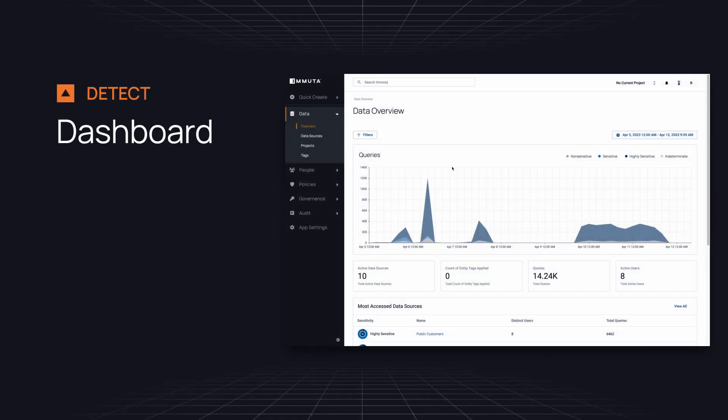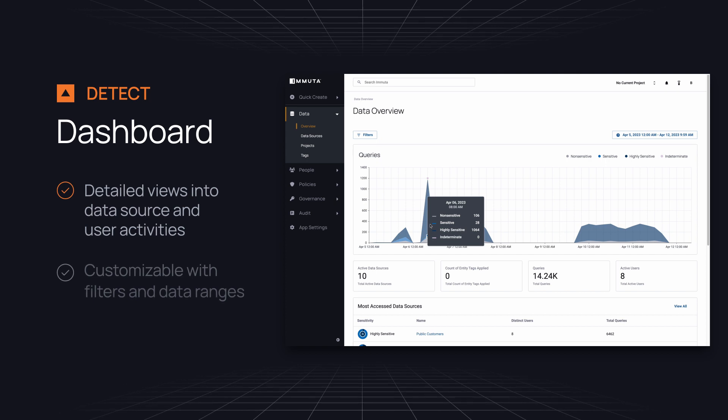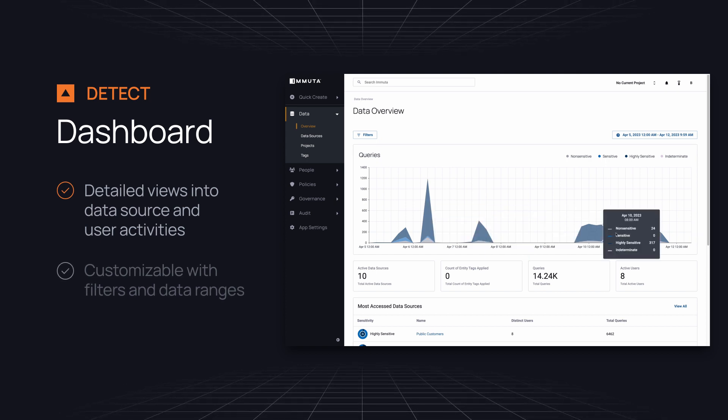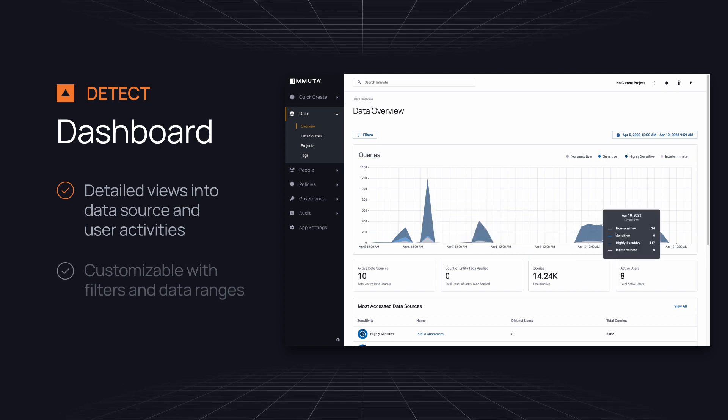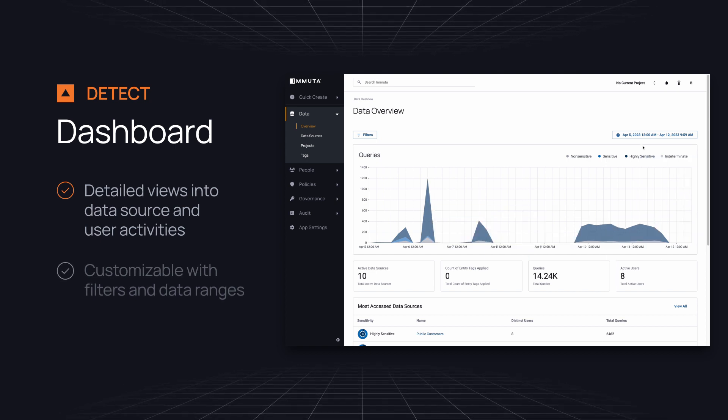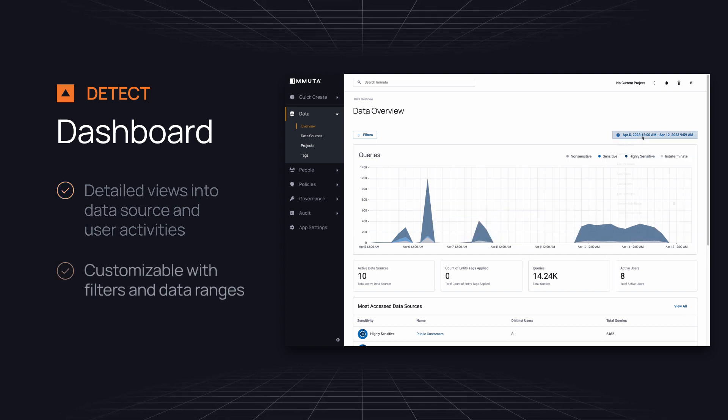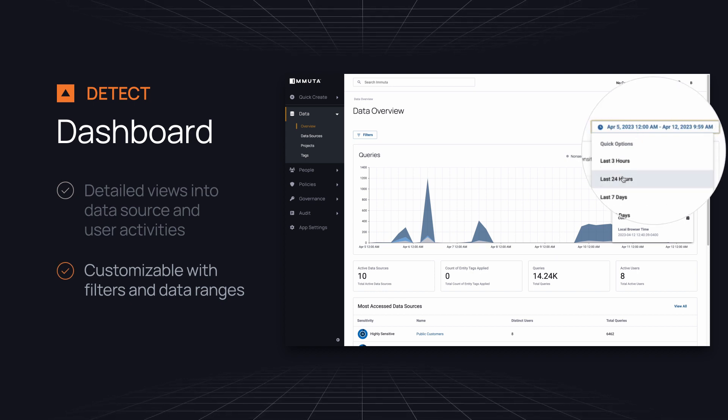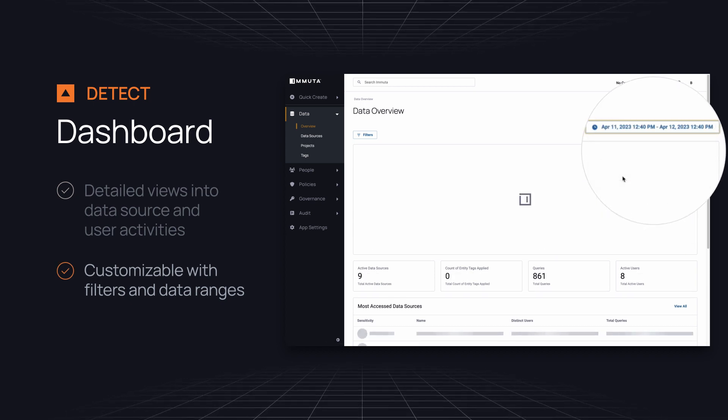The dashboard includes detailed views into data source and user activities, so you can gain valuable insights and take action. You can customize the dashboard with filters and date ranges.